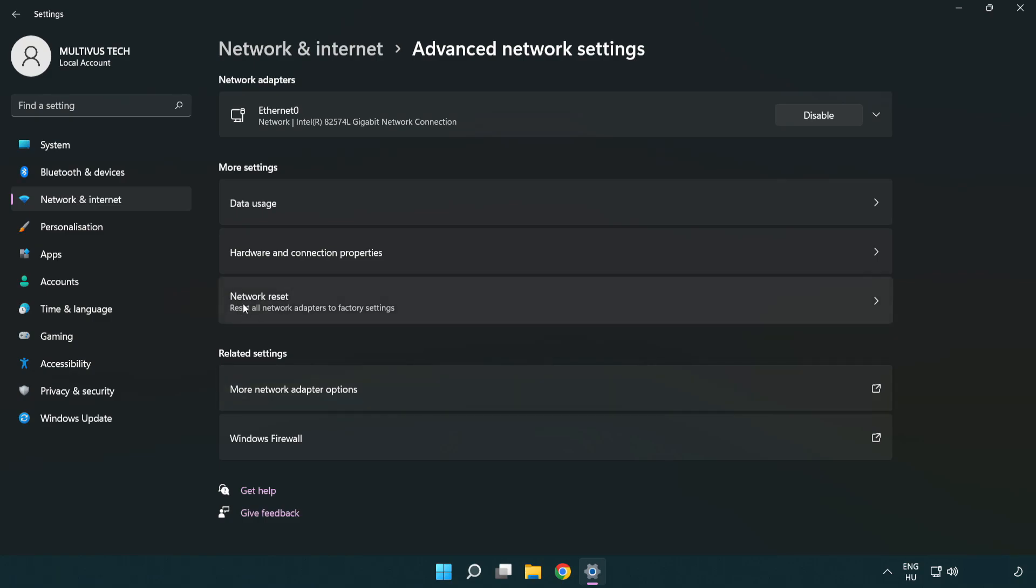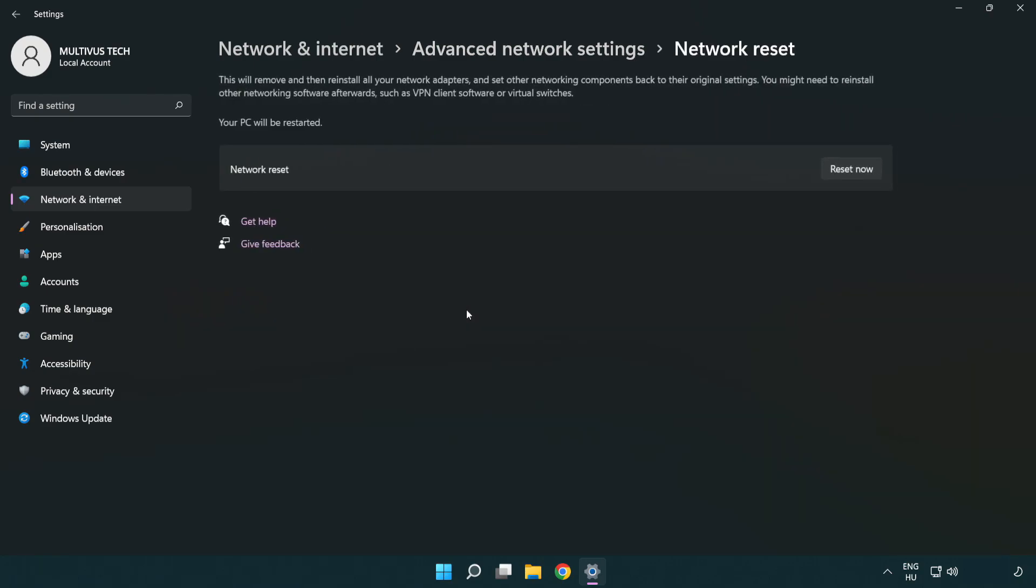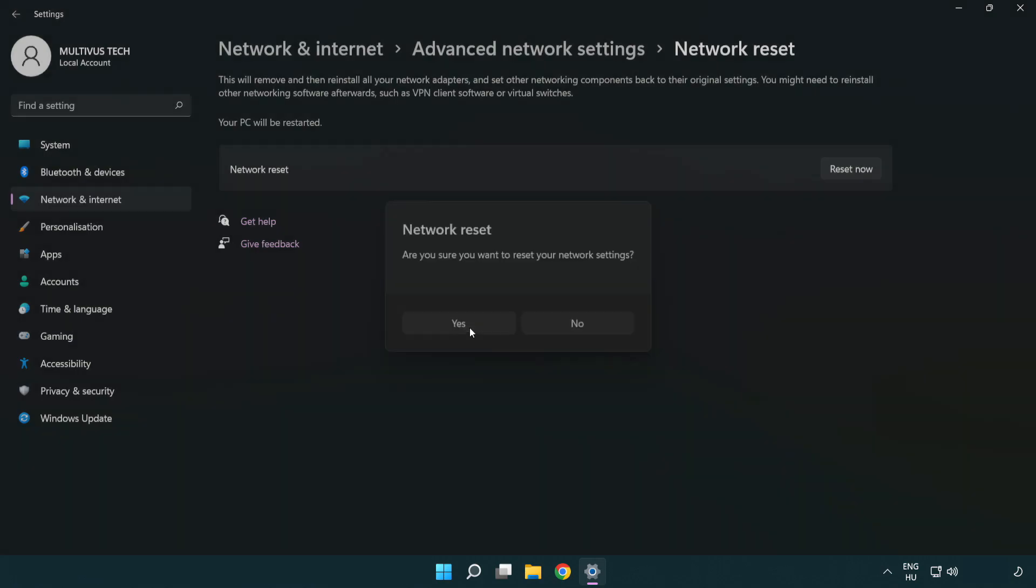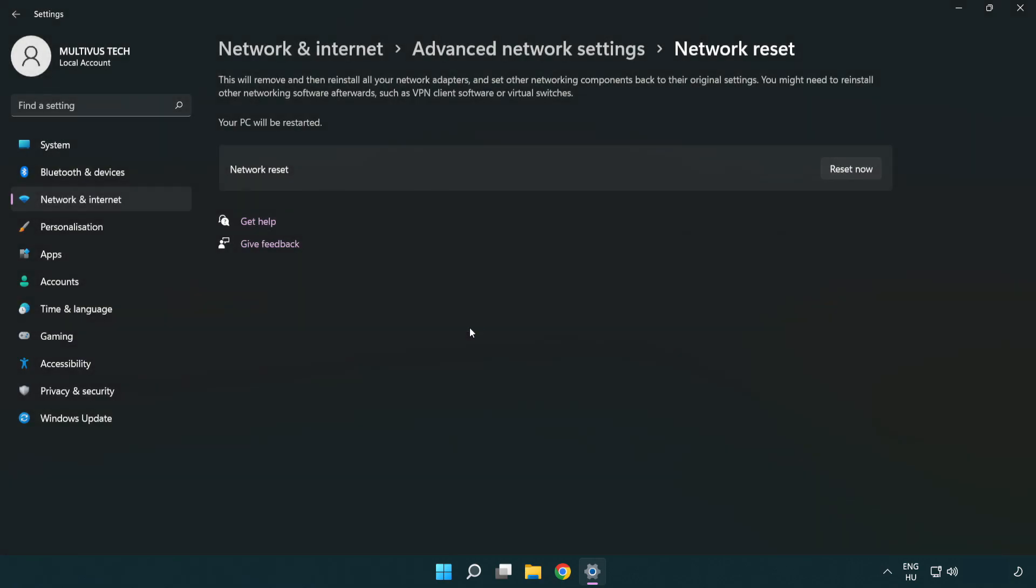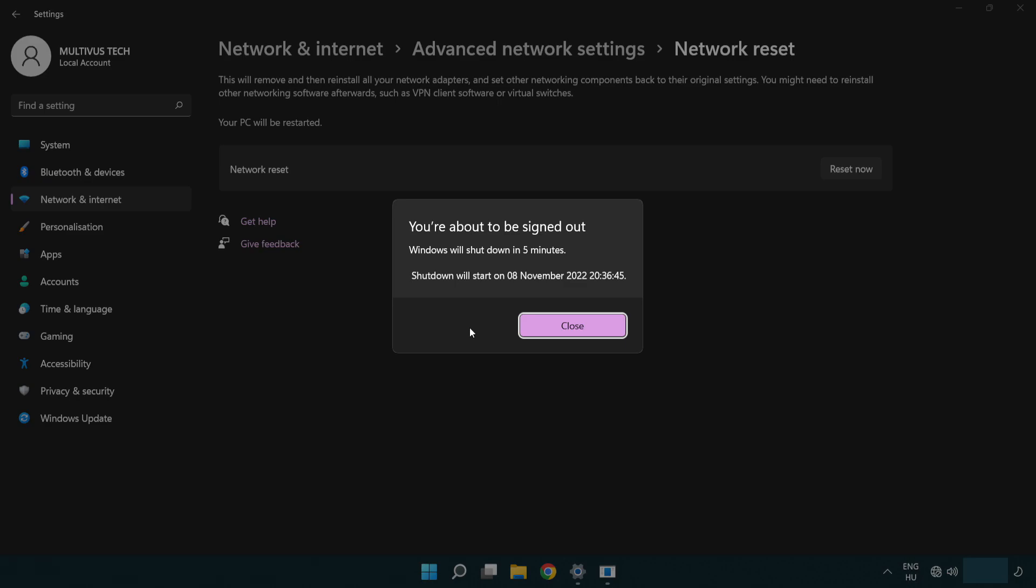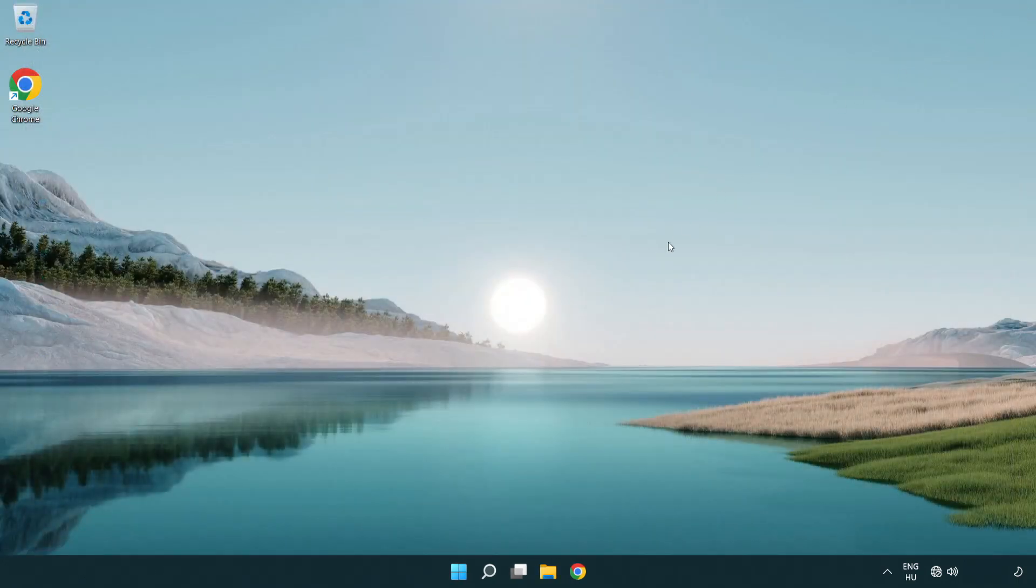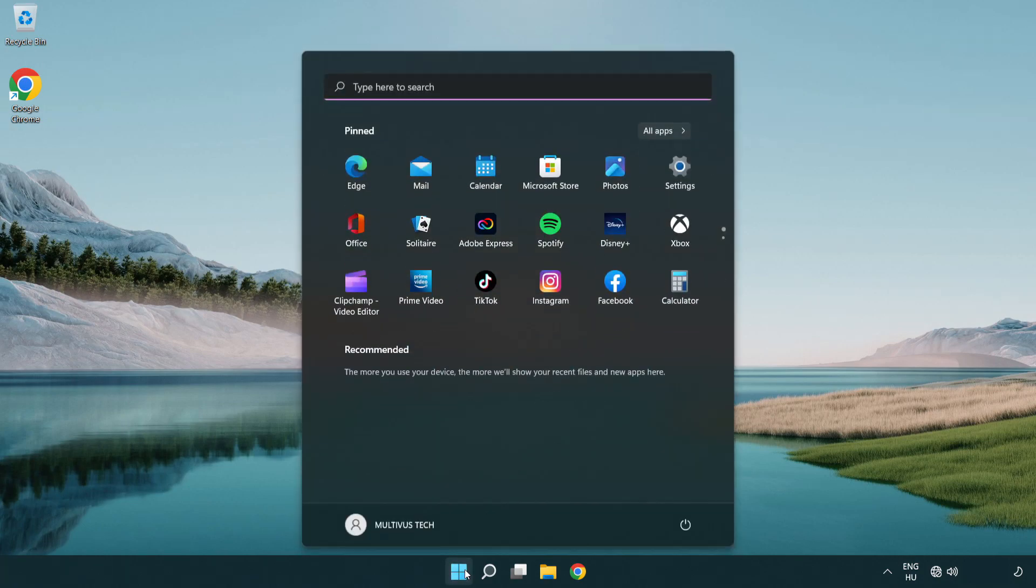Click Network Reset. Click Reset Now. Click Yes. Click Close. Close the window and restart PC.